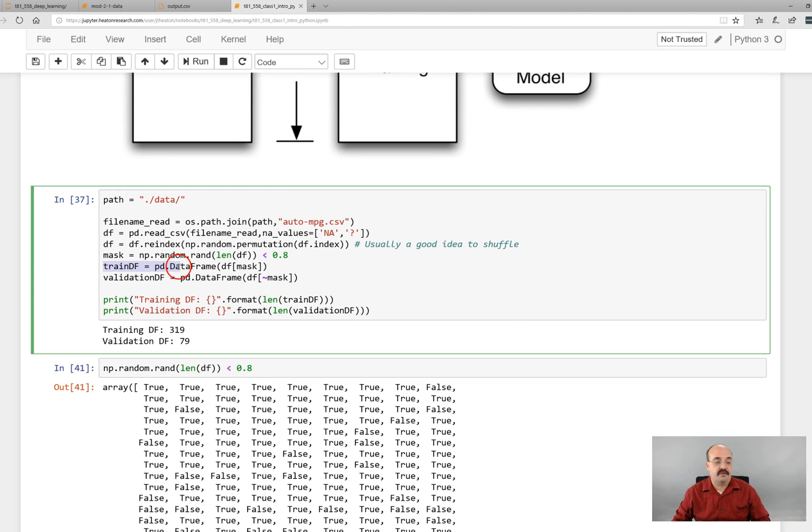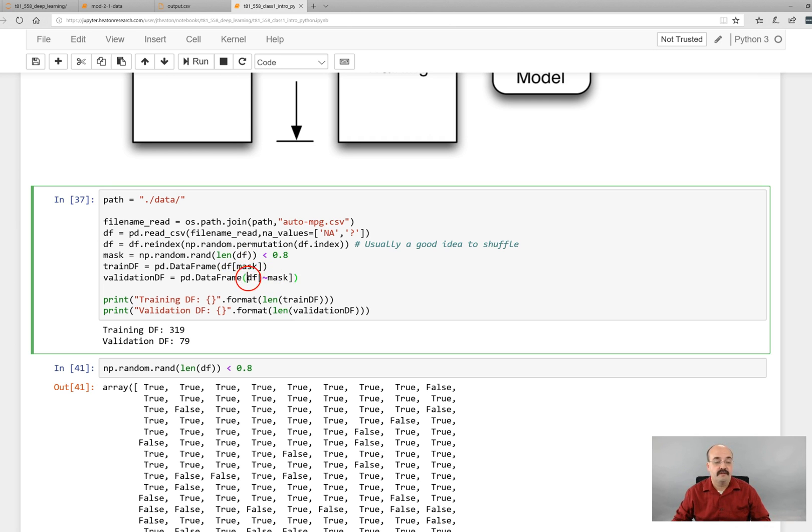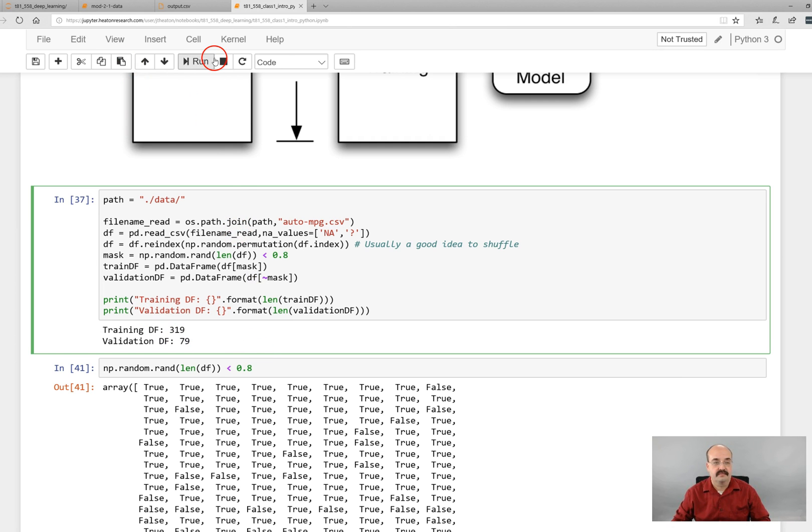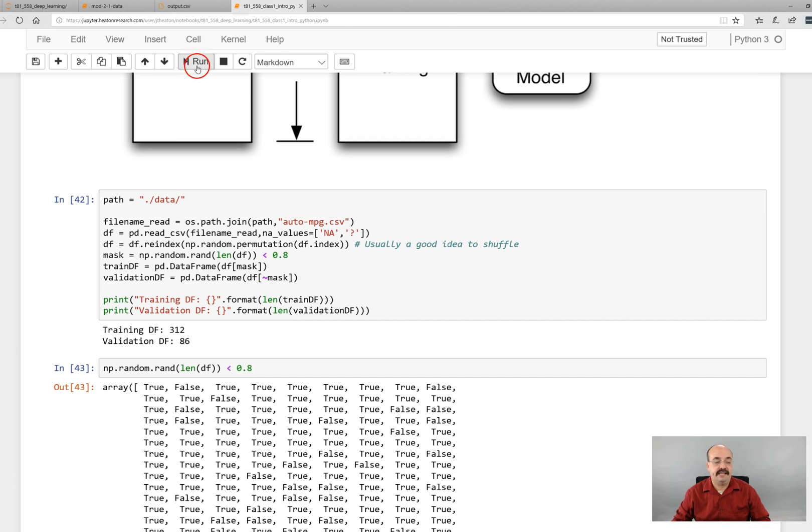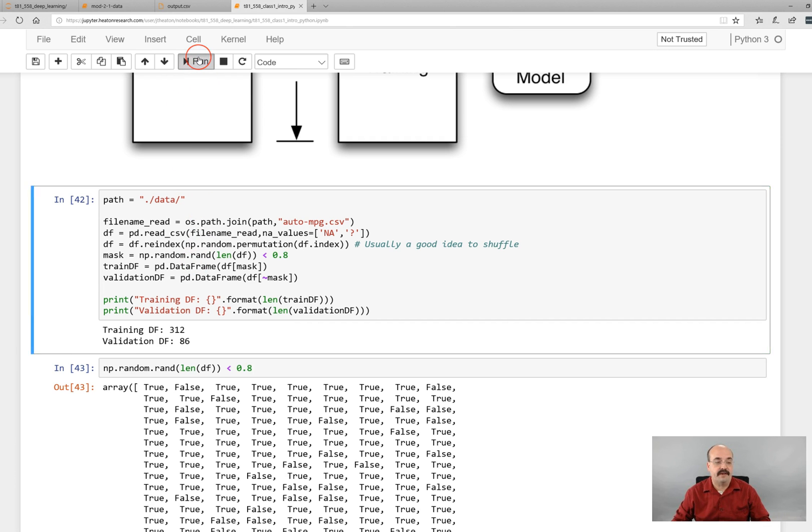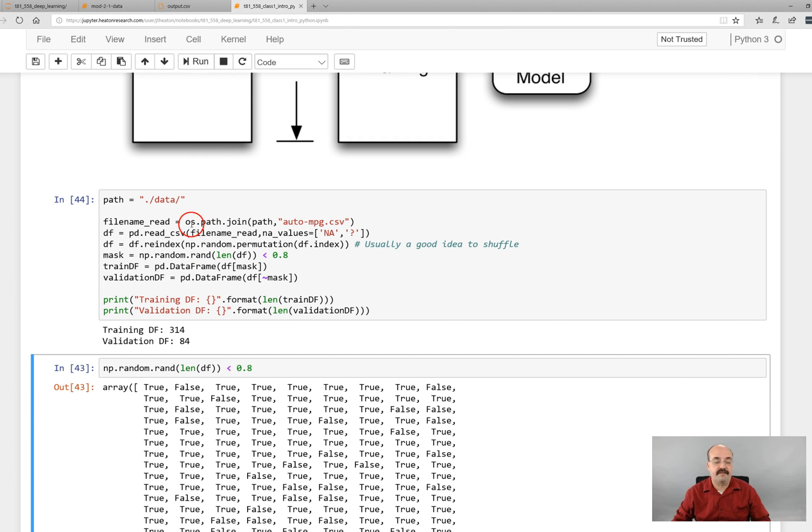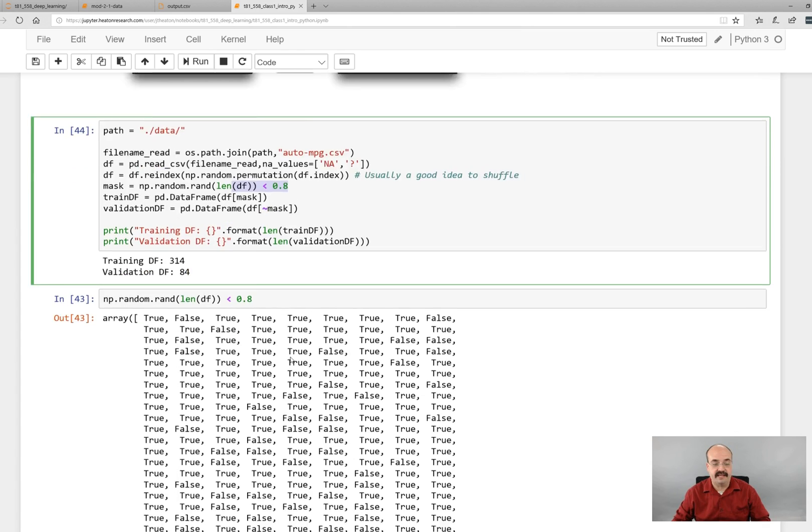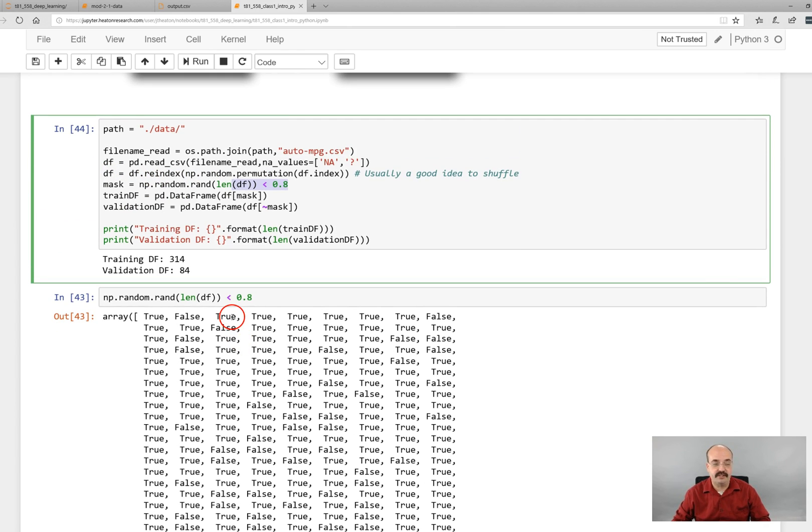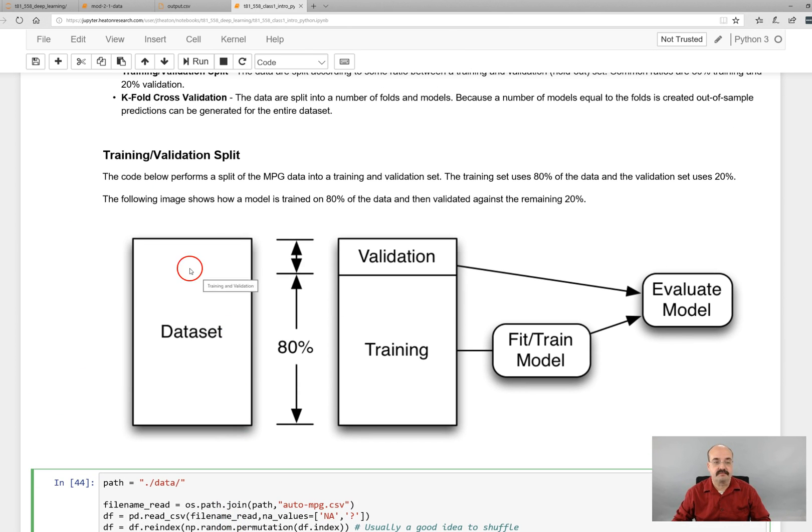Now we extract the training set by basically taking the data frame and that index is applying the mask to it. So only the ones that are true are going to be there. The tilde flips the logic. It changes all the trues to false and vice versa. And that's how we get our validation data set. And then I just print the length of each of those. Now you can see that each time I run this, we get a slightly different distribution because of the method that we're doing this. But you get about an 80-20 split. The more rows you have, the closer it's going to be to that. So there's several ways to do this, but this is one way in particular that you can do a training validation split.